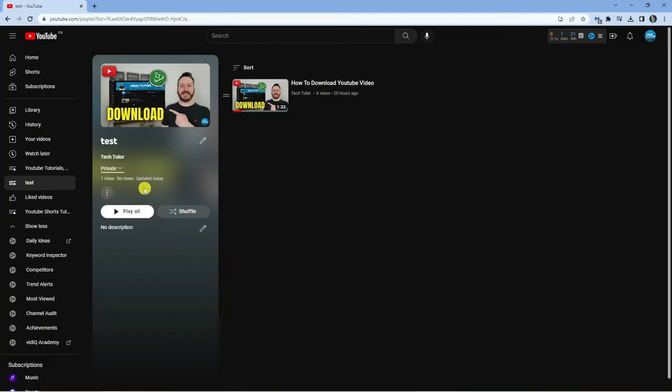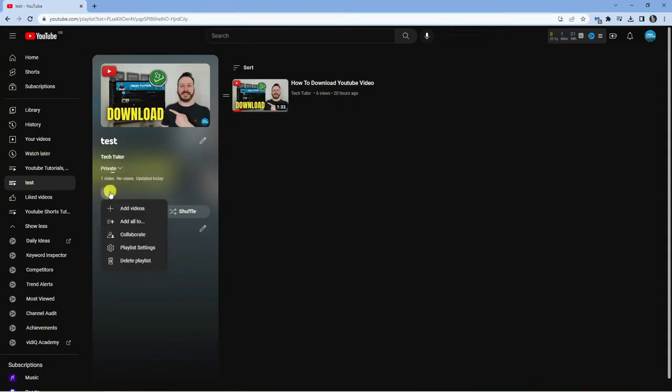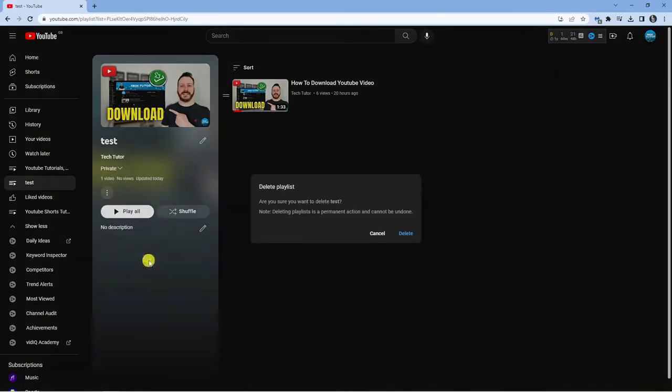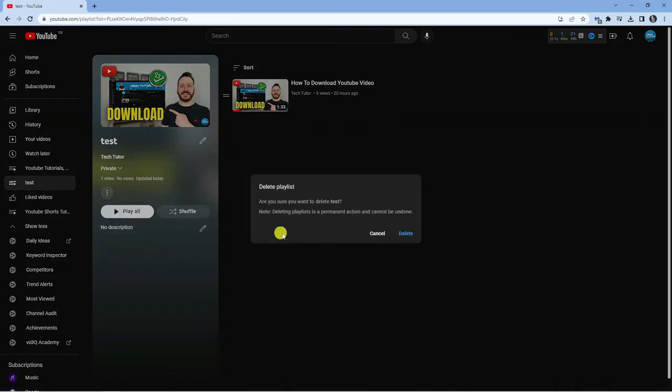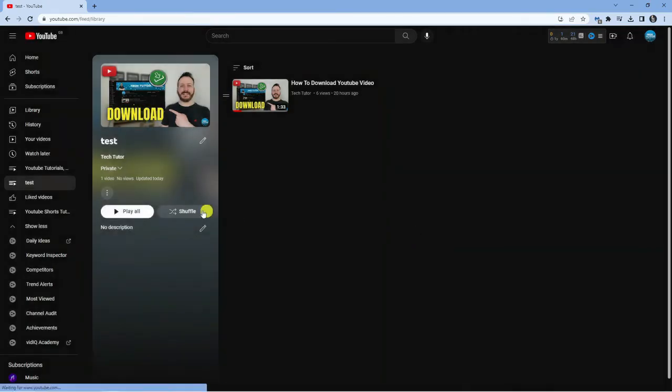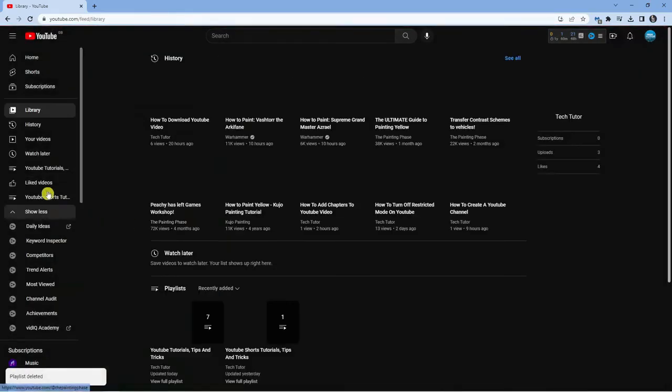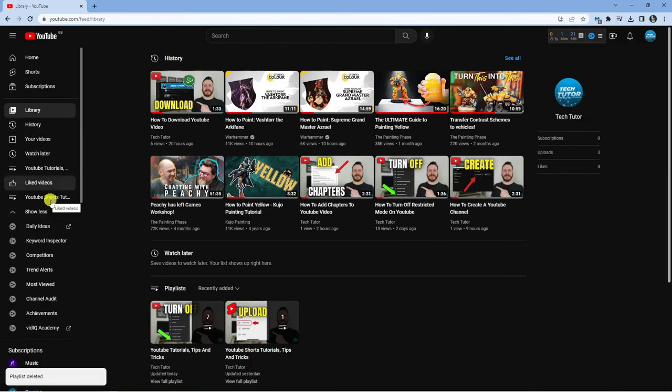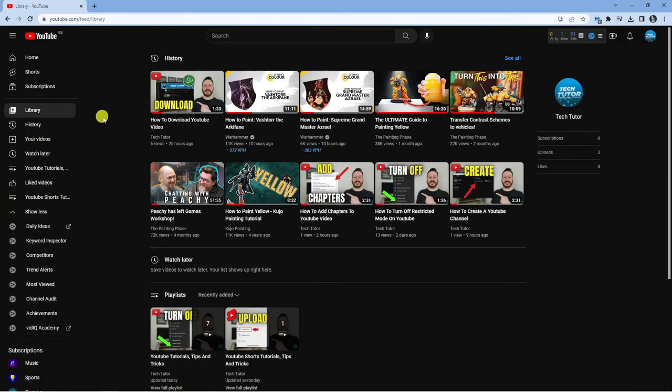If you want to delete the playlist, you can do that from here by clicking the three dots. You'll see more options such as playlist settings, but at the bottom, we have the delete playlist option. As this is just an example, I'm going to delete this test playlist, and you can see it's been deleted and has now disappeared from the menu.